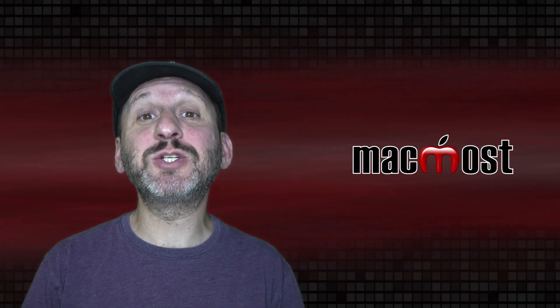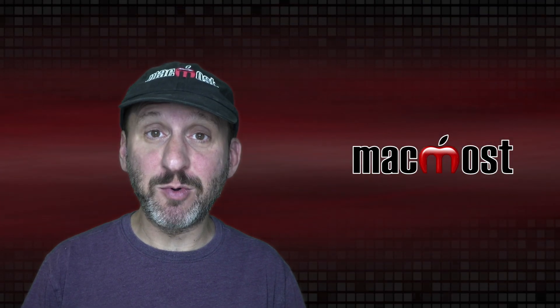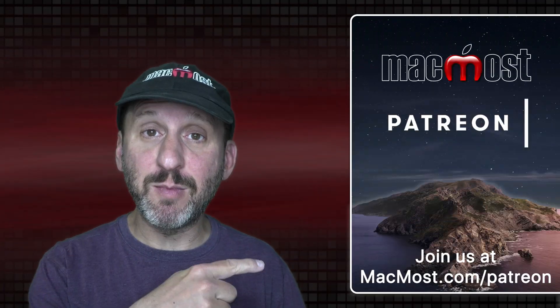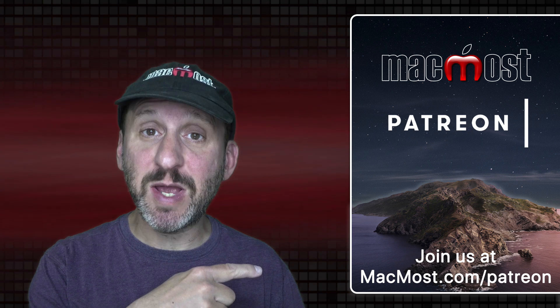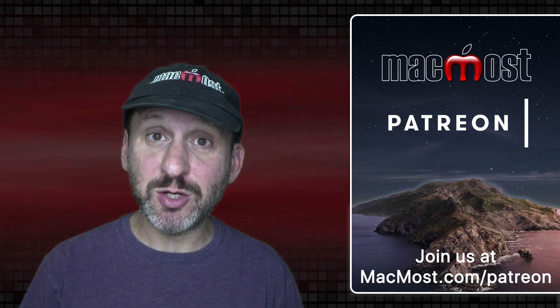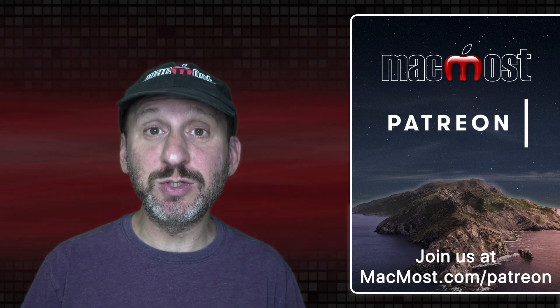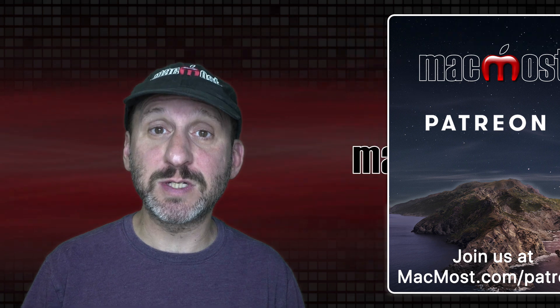MacMost is brought to you thanks to a great group of more than 750 supporters. Go to MacMost.com slash Patreon. There you can read more about the Patreon campaign. Join us and get exclusive content and course discounts.